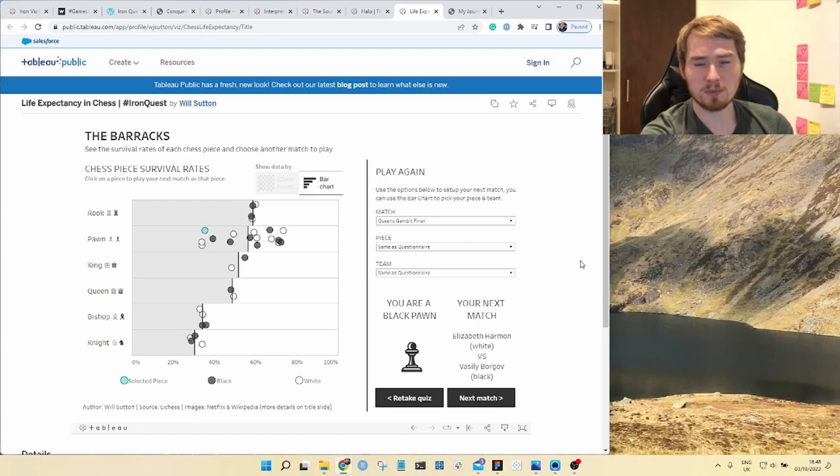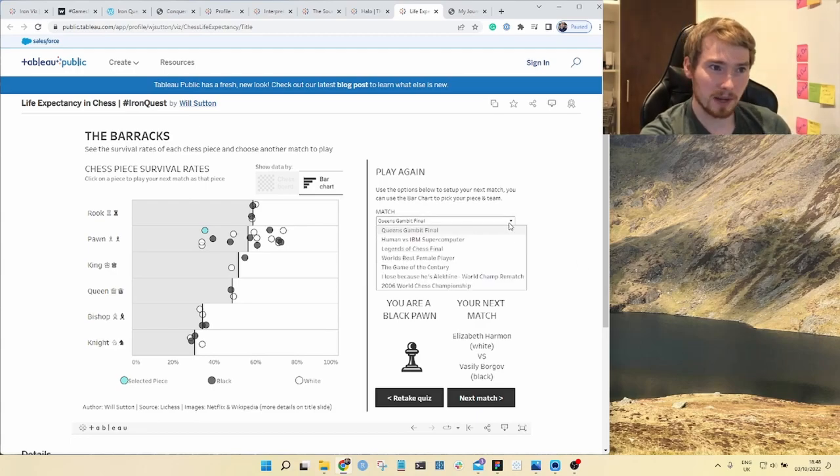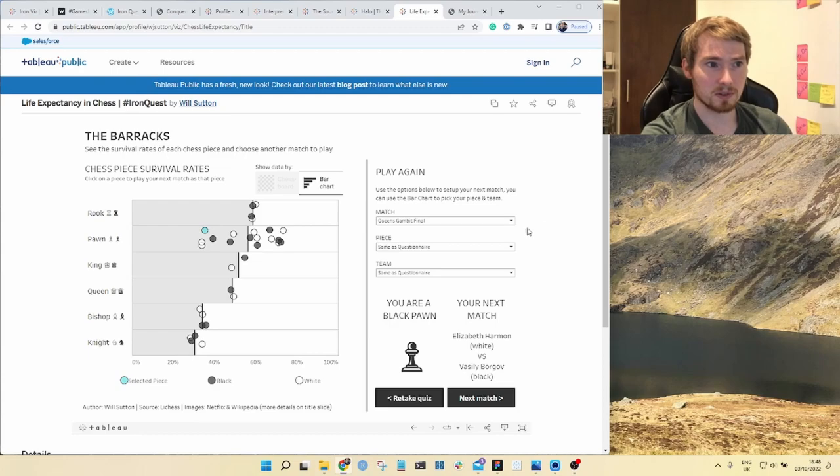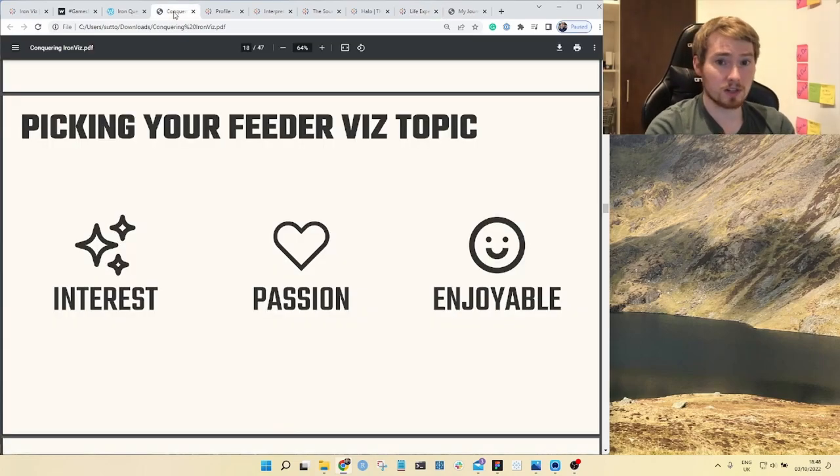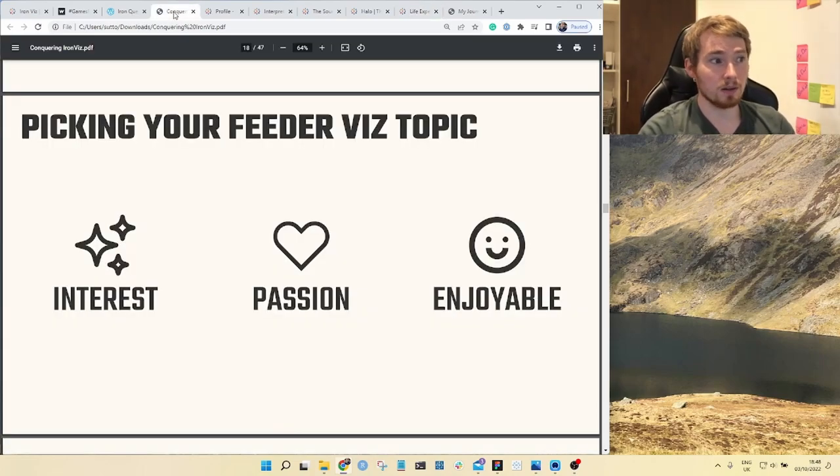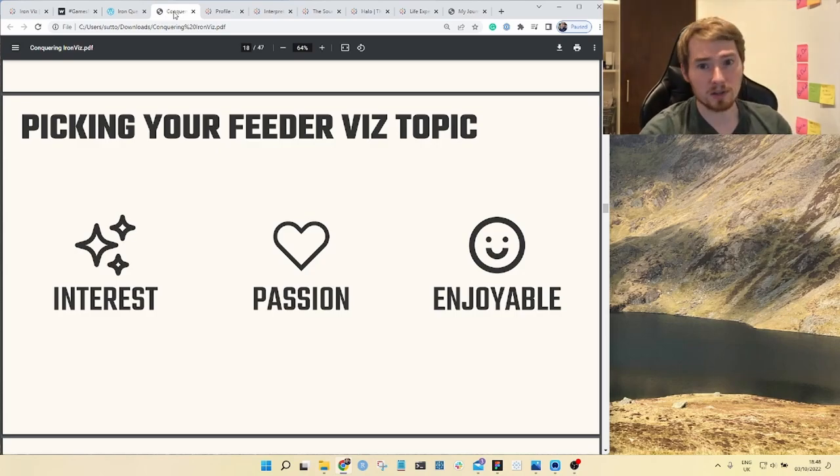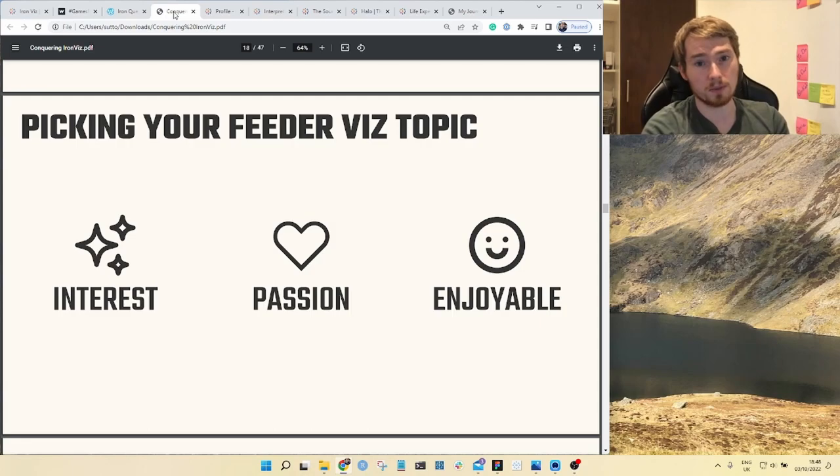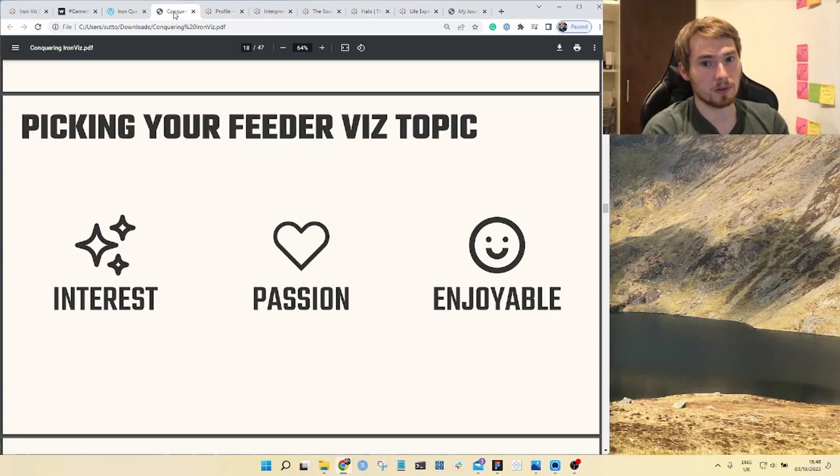So those were some visualizations from my portfolio, a lot of my interests, my passions, my enjoyment for these different games coming out in the visualization, really putting myself to that audience.